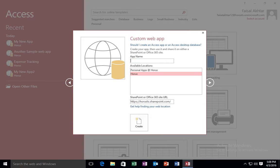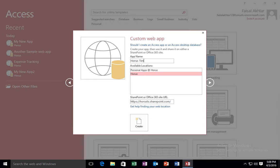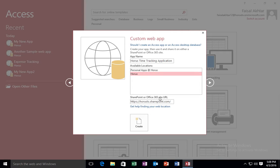But the app name that I'm going to call this app, I'm going to select the name called, say, Horus Time Tracking Application.